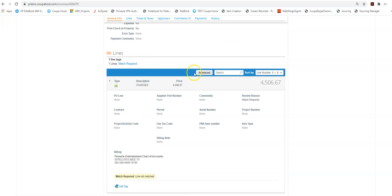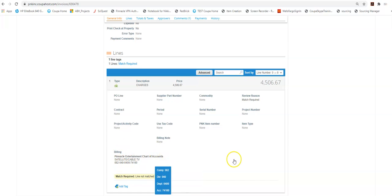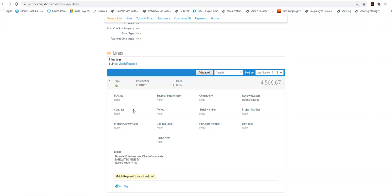So the things I need to check is is this the right GL code that this is being charged to and why is this not on a PO? So should this be on a PO? Has a PO already been entered? That's really my biggest question. Has my department already issued a PO for this?